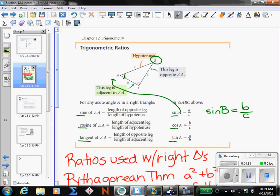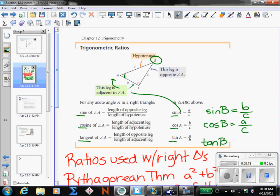Cosine's relationship is adjacent over hypotenuse. Cosine of angle A is length B over C, because adjacent to angle A is side B. If we do cosine of angle B, adjacent is A and the hypotenuse is C. Then tangent of angle A: tangent is the relationship of opposite over adjacent. The opposite of angle A is length A, and the adjacent is B. If we look at angle B, opposite angle B is length B, and adjacent is A.